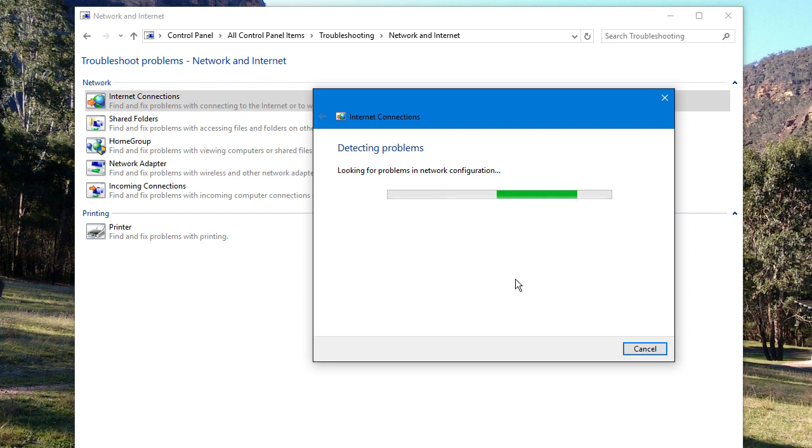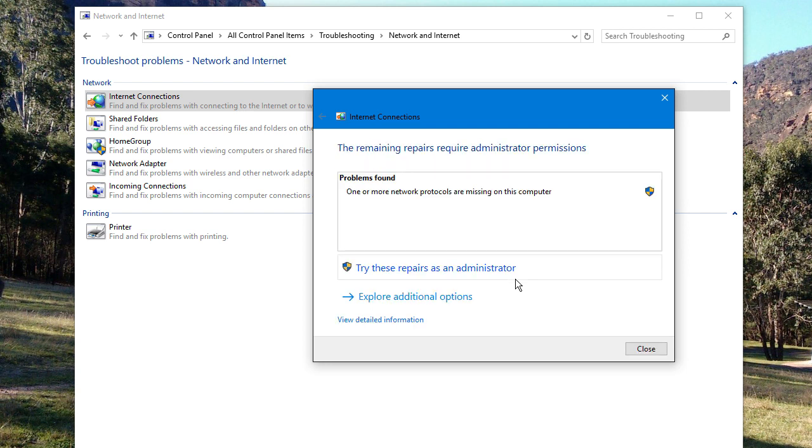So you work your way through this, you go through all the steps, it tries to diagnose your problem, but then it comes up with a dreaded error at the end. One or more network protocols are missing on this computer.